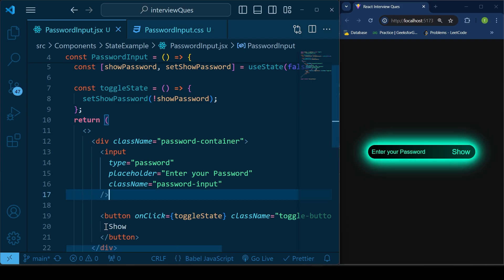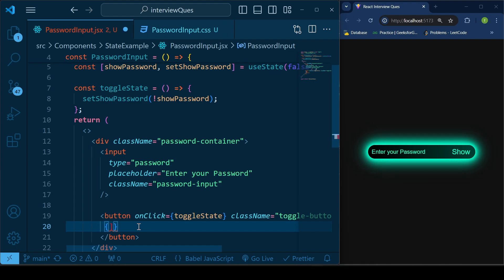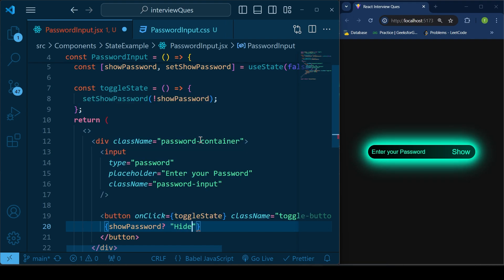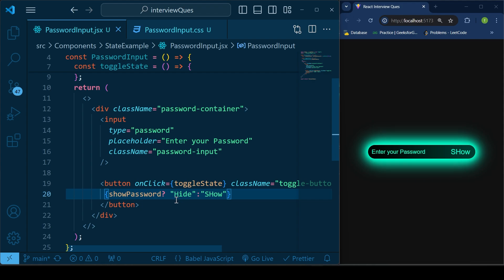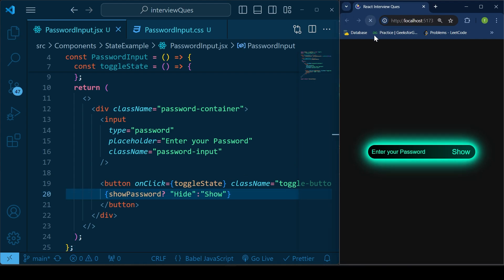Here we'll also add conditional rendering for the button text. If the 'showPassword' state is true, the button will display 'Hide'; if it is false, it will display 'Show'. As you can see, it is working — it is toggling the state and we can see 'Hide' and 'Show' switching correctly.